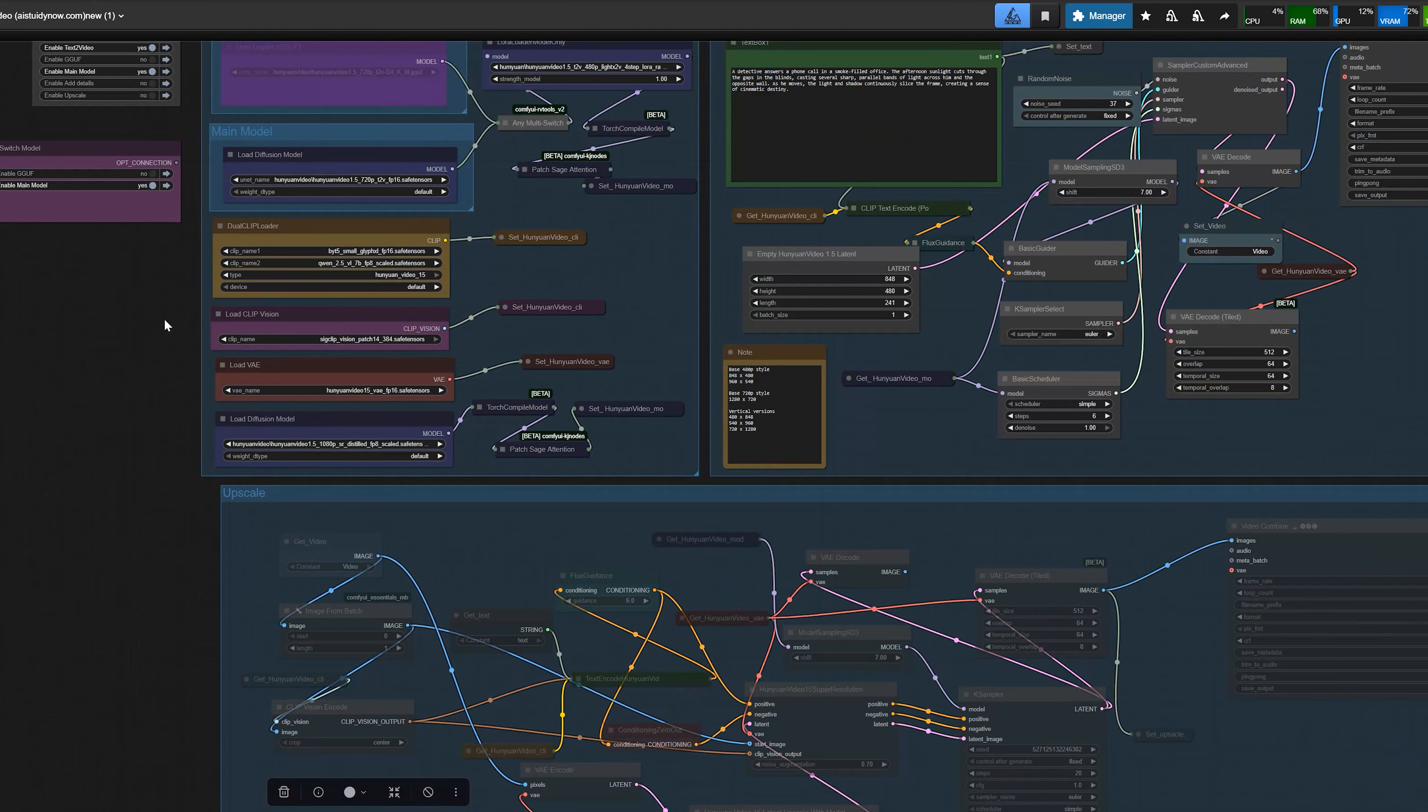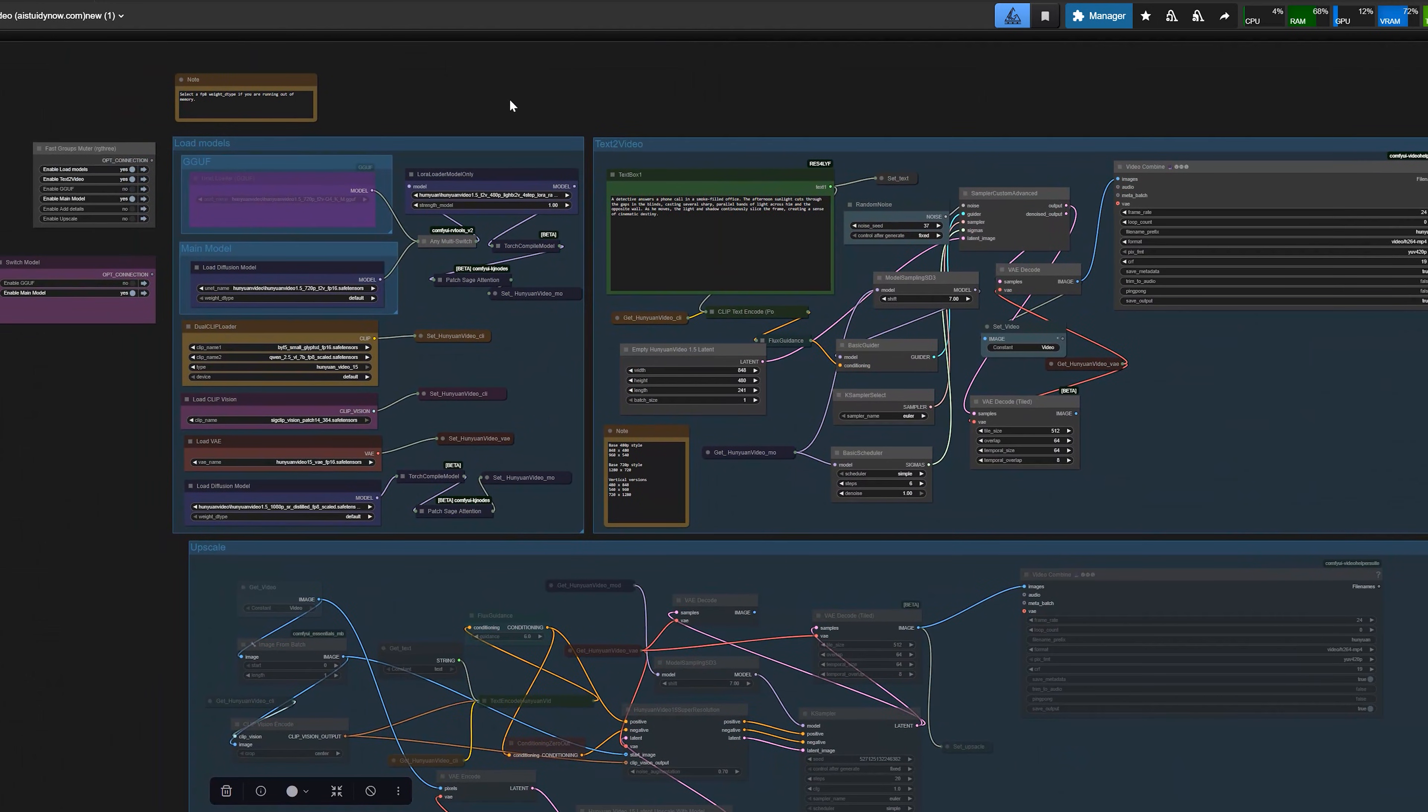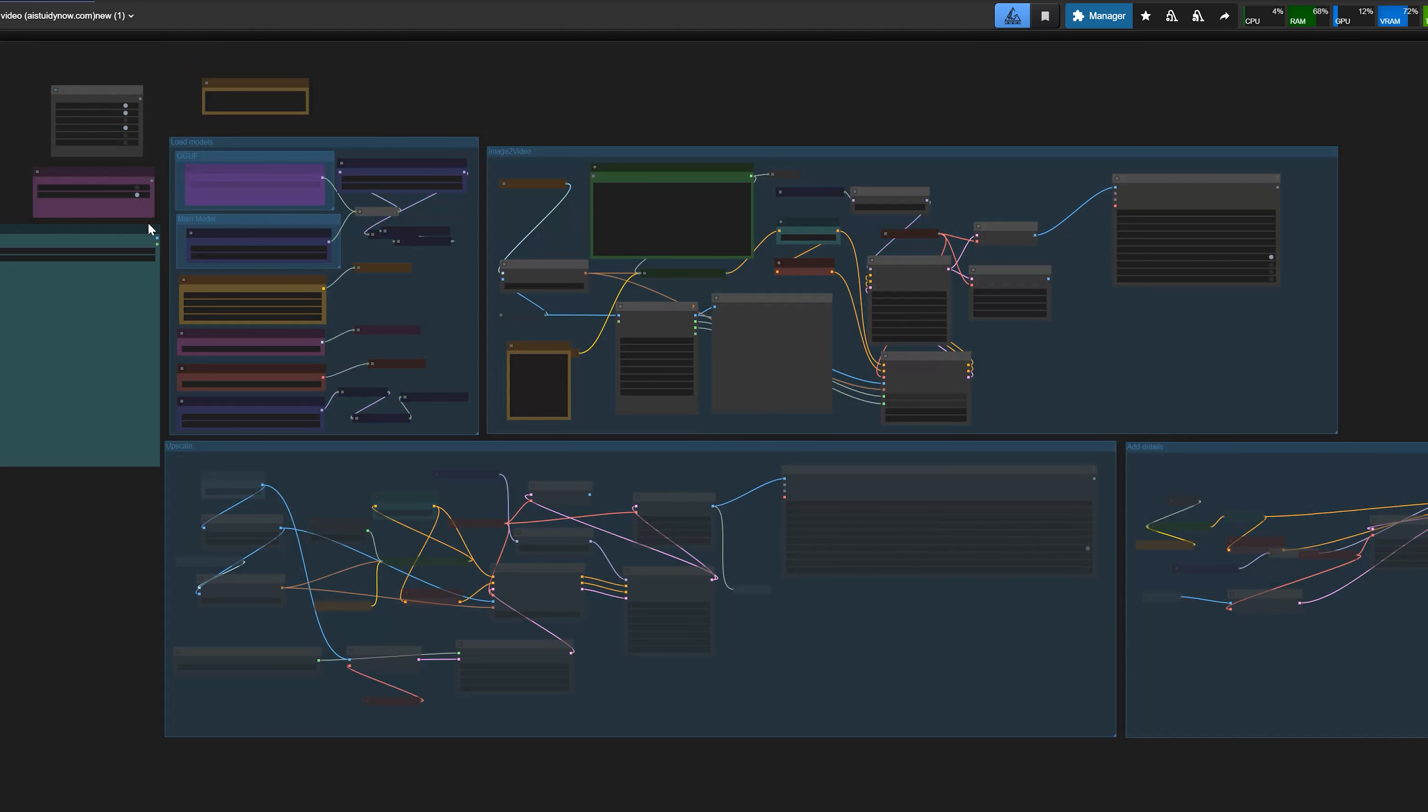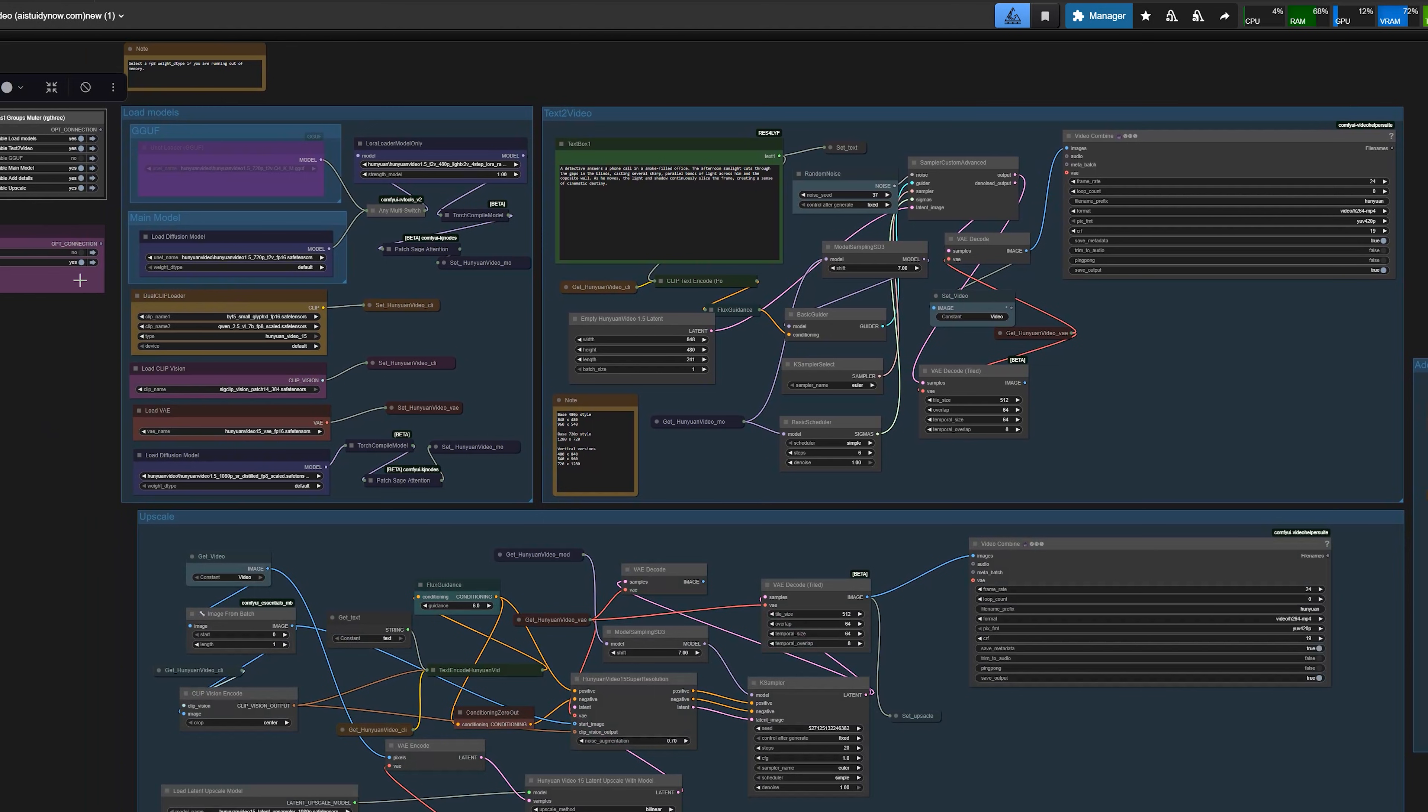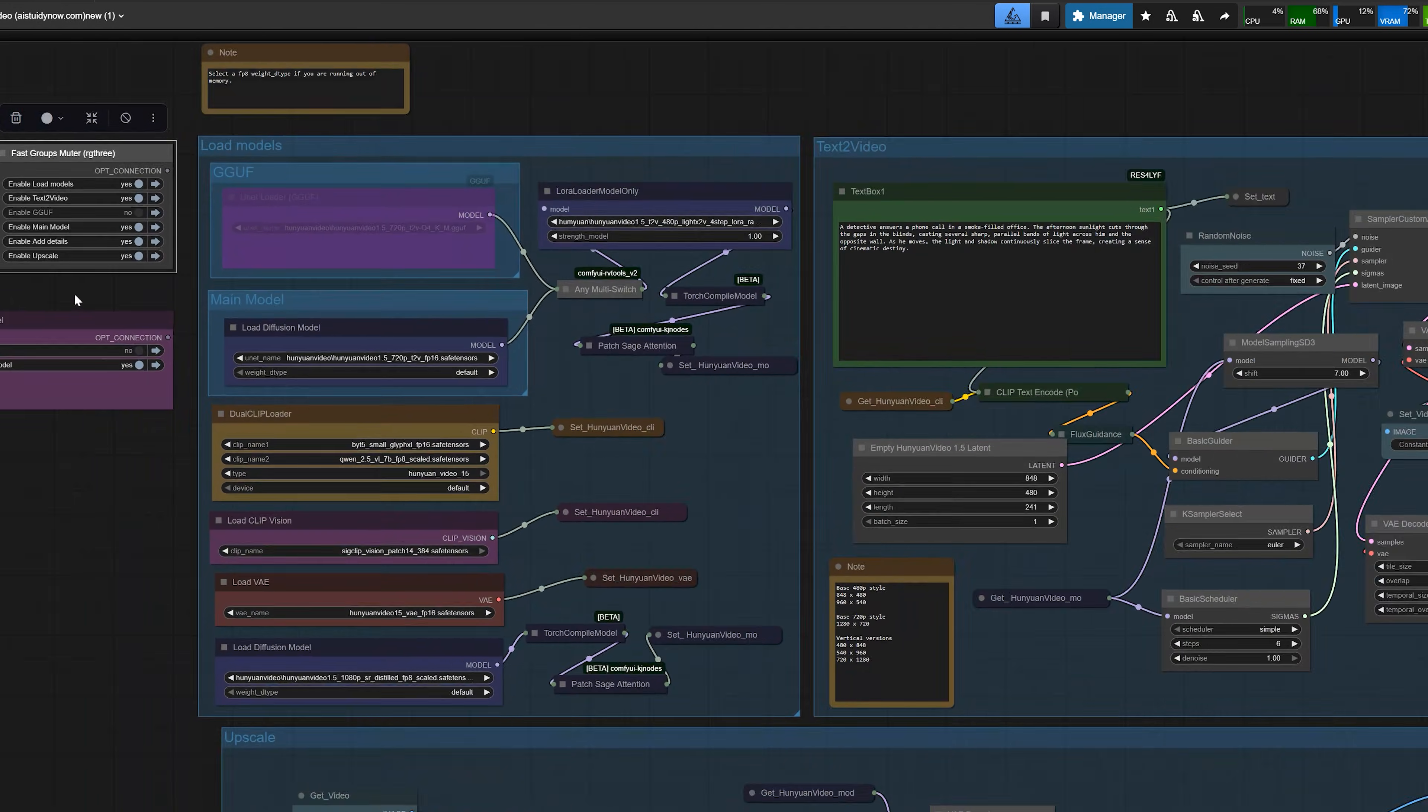Moving on. Now let me show you the text to video workflow first. Image to video is almost the same. So once you understand this one, the second one is easy. In the model section, I have a simple model switch.